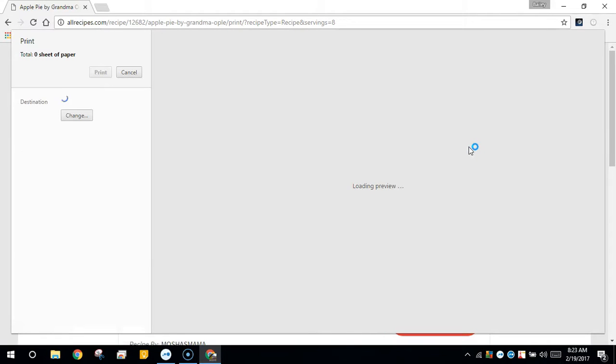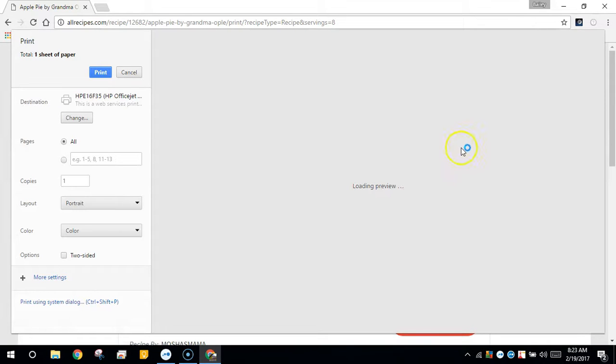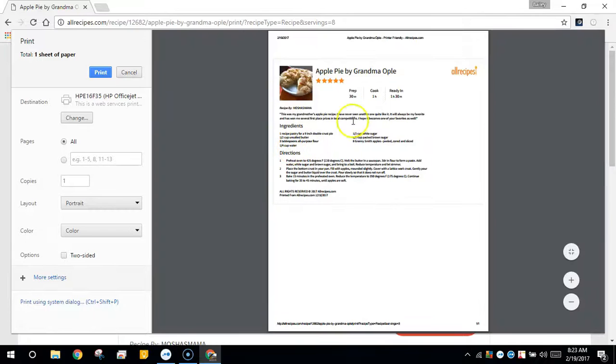From the Chrome Print dialog box, under Destination, click the Change button.